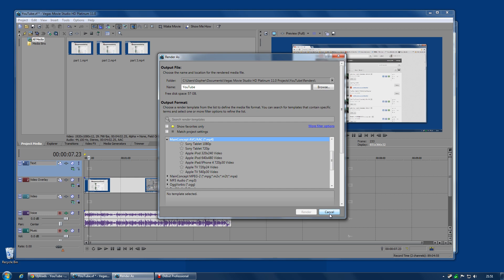The Sony one will actually use my GPU to accelerate. So if I get a decent GPU in my video rendering machine, I can actually speed my rendering up twice as fast again, which I cannot do with the MainConcept one.